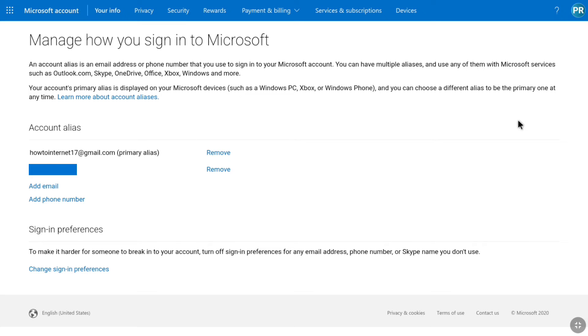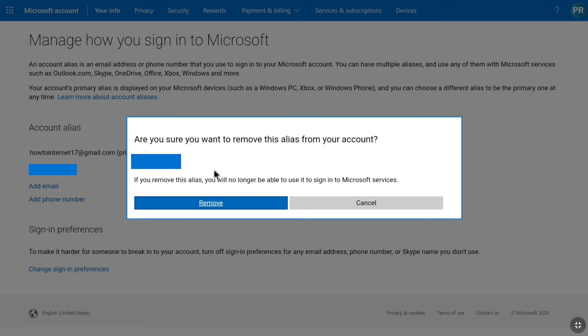Now to remove your phone number from your Microsoft account, click on remove next to your phone number. And here it says if you remove this alias, you will no longer be able to use it to sign in to Microsoft services. So bear this in mind.